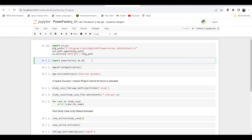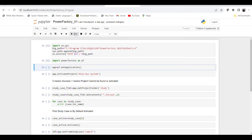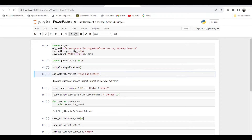The next thing you need to do is import PowerFactory. We use 'import powerfactory as pf' — using 'pf' to reduce the length of the library name. Once we run this, the PowerFactory module is imported. The next step is to get the PowerFactory application object, for which we use 'pf.GetApplication()', and once we do that the application is loaded.